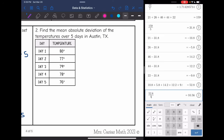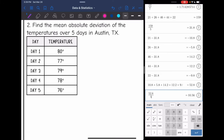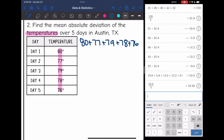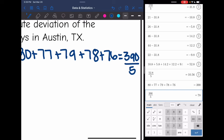Last one — it says find the mean absolute deviation of the temperature over five days in Austin, Texas. Sometimes they give you a table with two columns of numbers; make sure you know which column you're finding the mean absolute deviation of. It says to find it of the temperatures, so I'm dealing with those numbers. First, I find the mean by adding them together: 80 plus 77 plus 79 plus 78 plus 76 is 390. There were five numbers, so I divide by 5 and get a mean of 78.